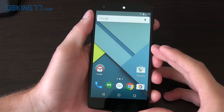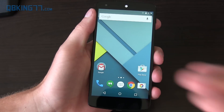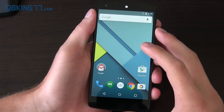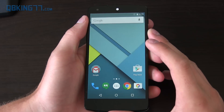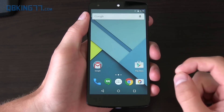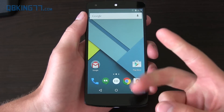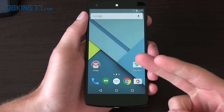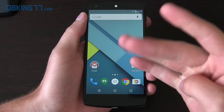Hey everyone, Tim Schofield here from cubikings77.com, here to do a video showing you how to install the Android M Developer Preview on your Nexus device. Right now it's supporting the Nexus 5, Nexus 6, Nexus 9, and Nexus Player.